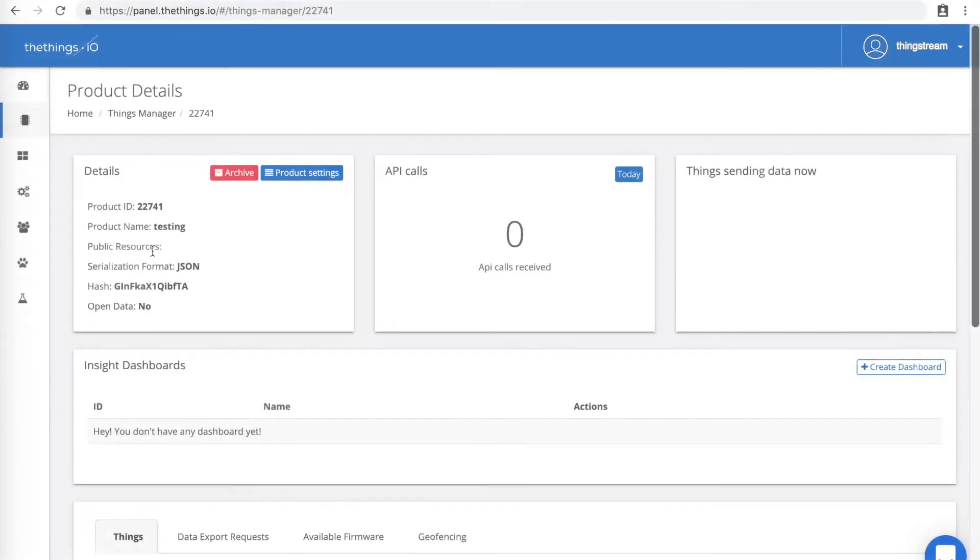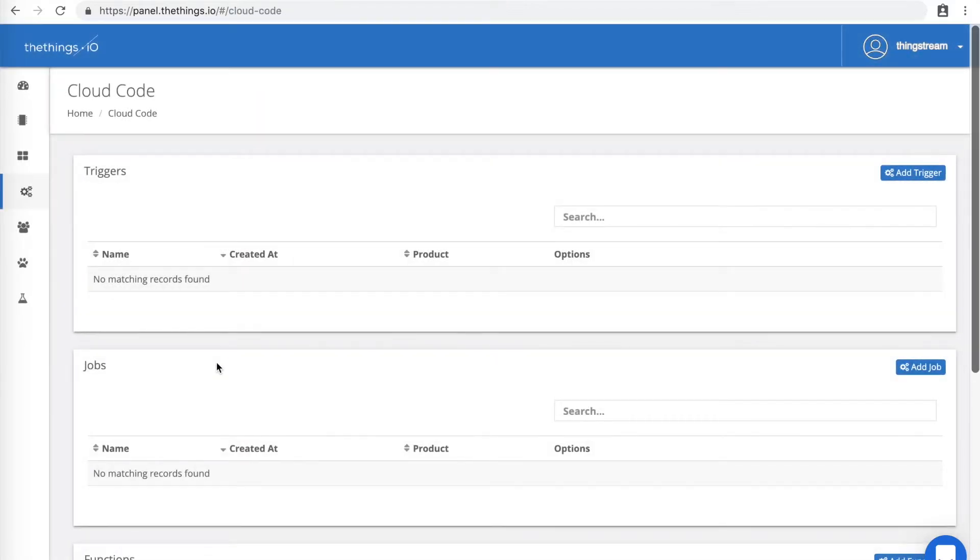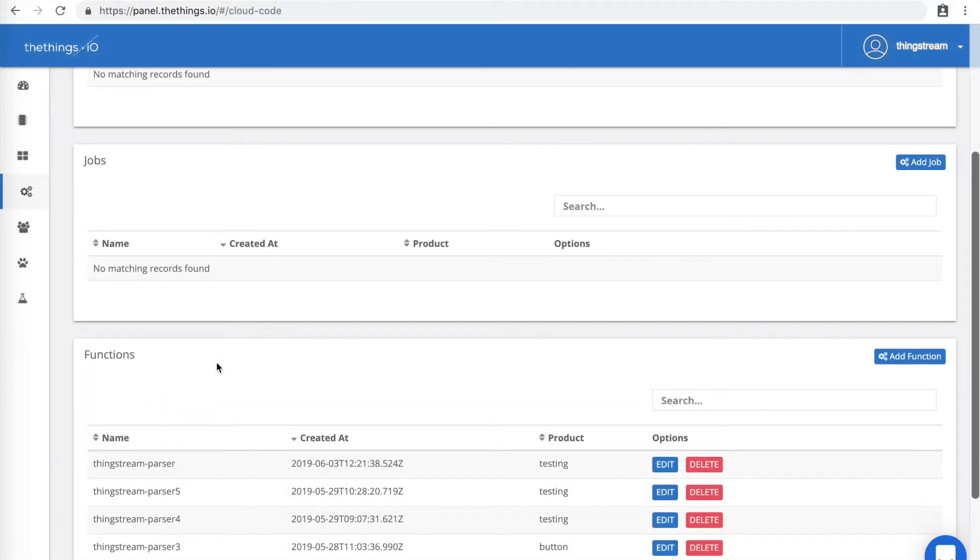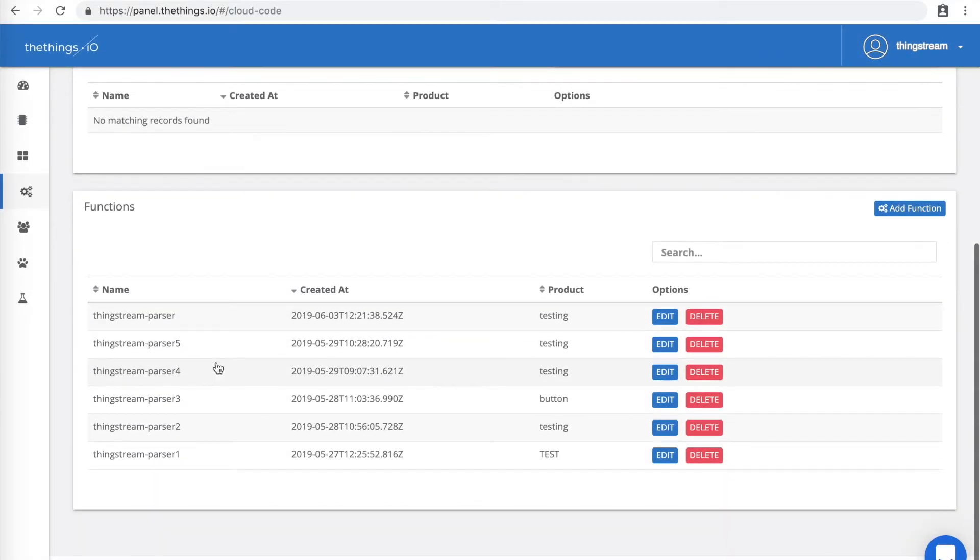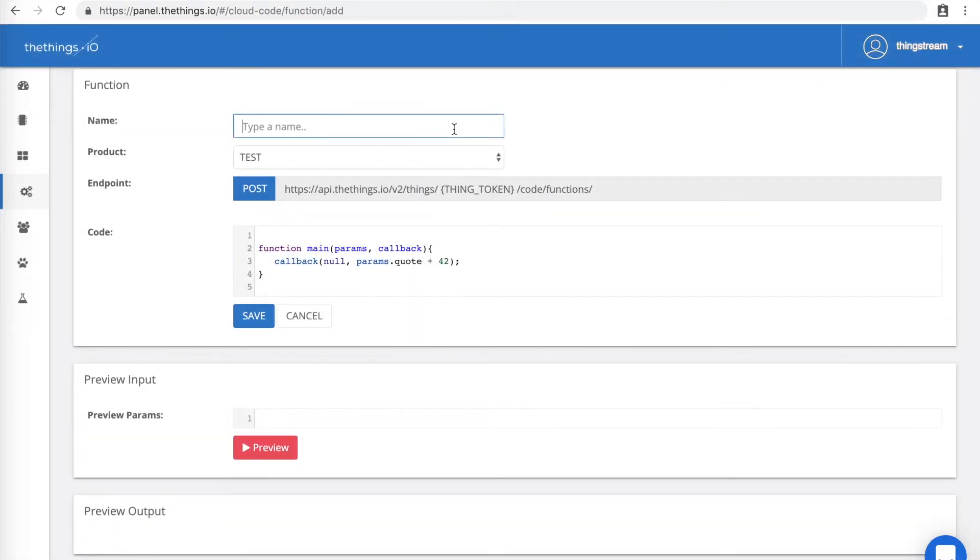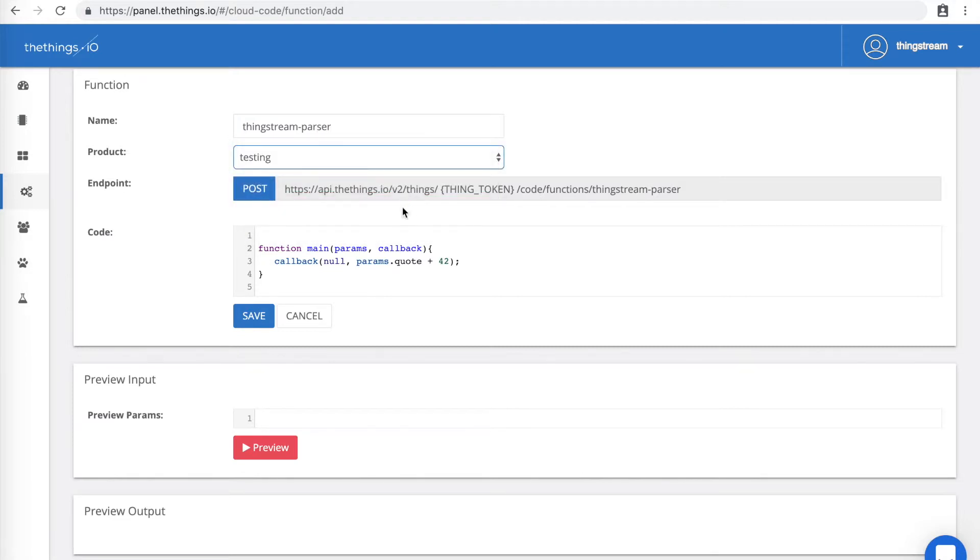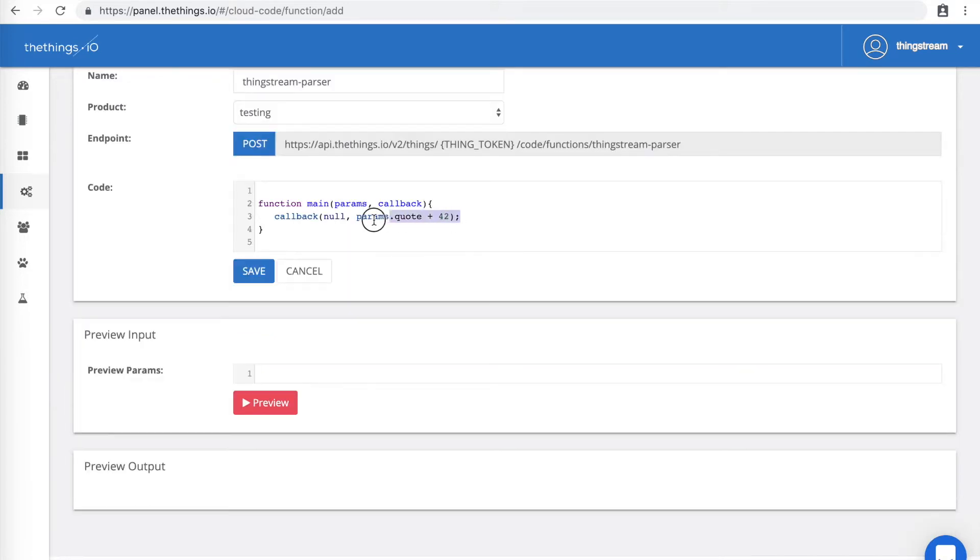To create a function, click on Cloud Code in the sidebar, then click Add Function. Once here, give the function a name. It must be the same one as you use in your HTTP request. So in our case, that's ThingStream-Parser. Then, assign your function to a thing. This should be whatever thing you've been using to represent your button on the Things.io site.